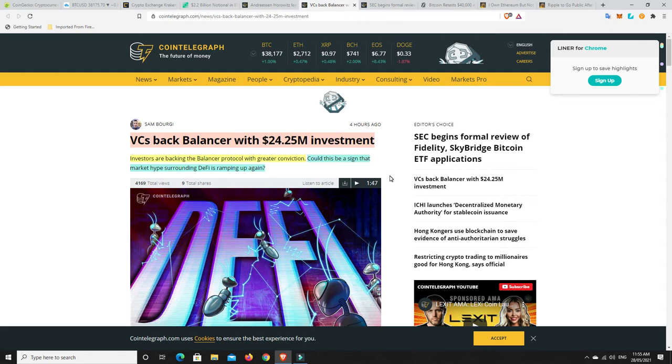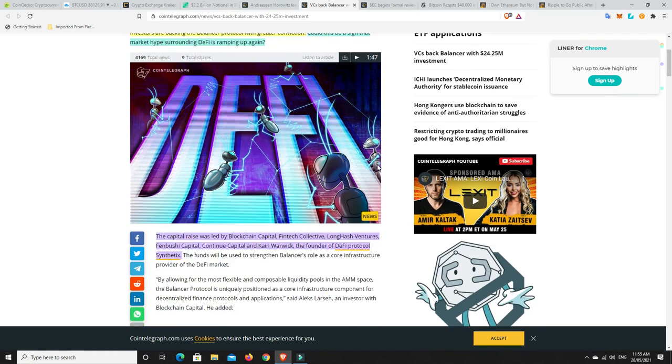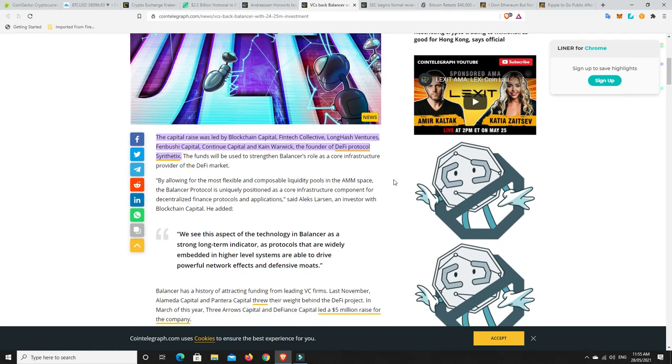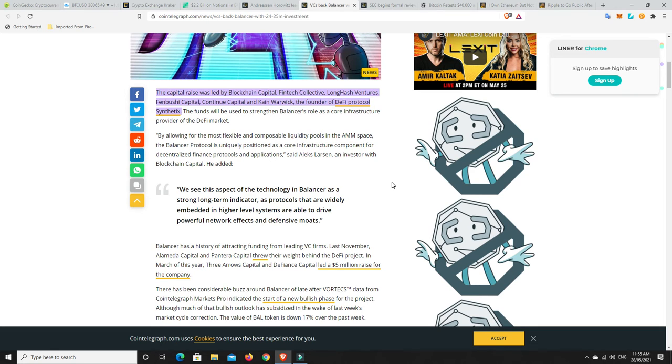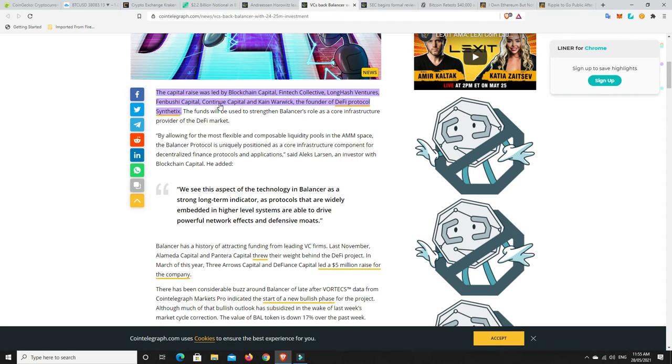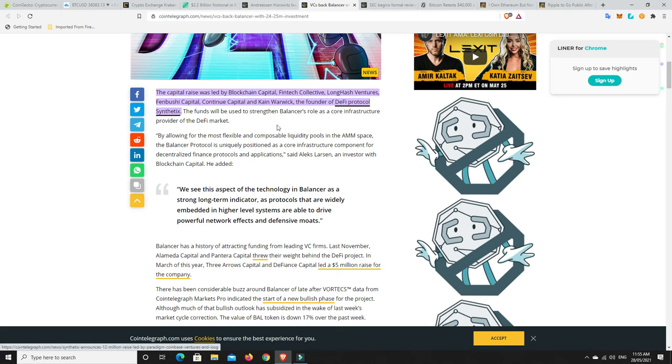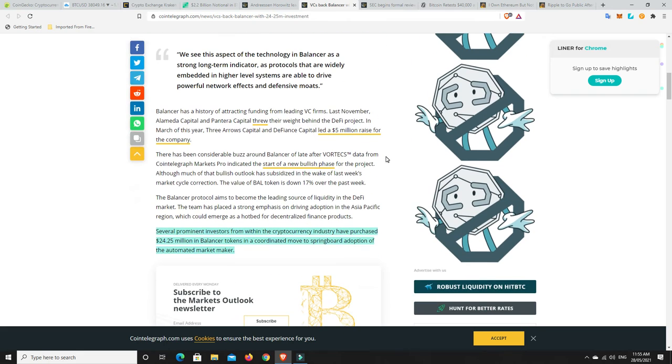More again, VCs back Balancer with a $24.25 million investment. Investors are backing the Balancer protocol with greater conviction and could this be a sign that market hype surrounding DeFi is ramping up again? Absolutely. I think DeFi is going to be the biggest play, it's going to make the biggest gains, it's just which ones are going to do it. The capital raise was led by Blockchain Capital, Fintech Collective, Long Hash Ventures, Fenbushi Capital, Continue Capital, and Kane Warwick, the founder of DeFi Protocol Synthetix. So they have gone into Balancer and they're betting big on it.